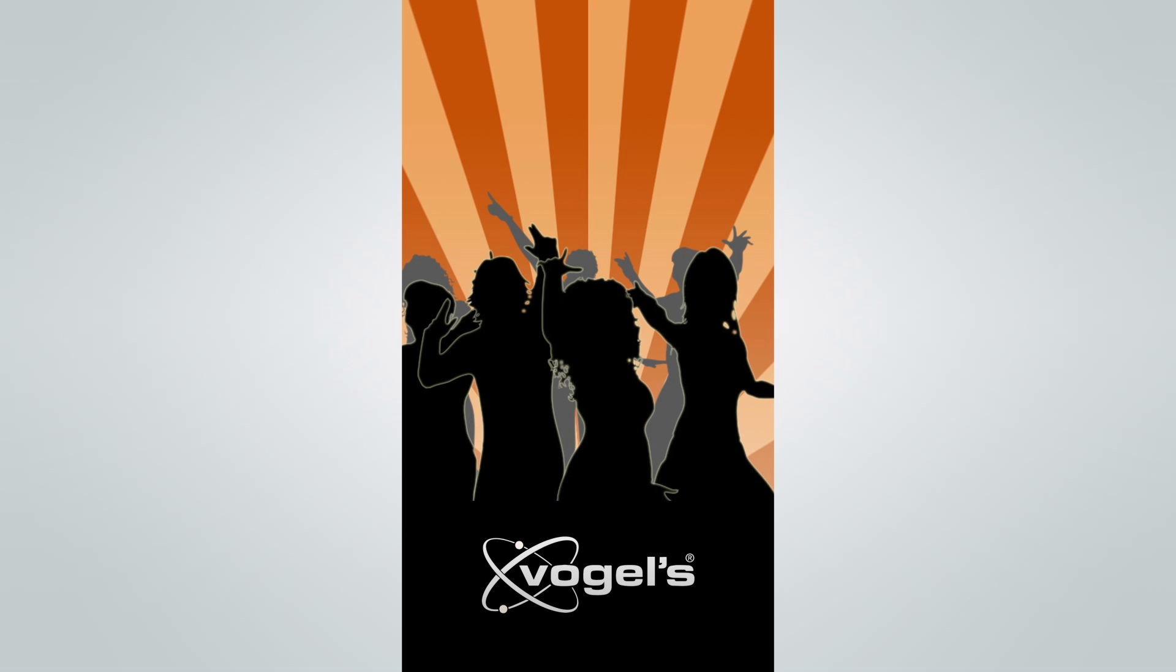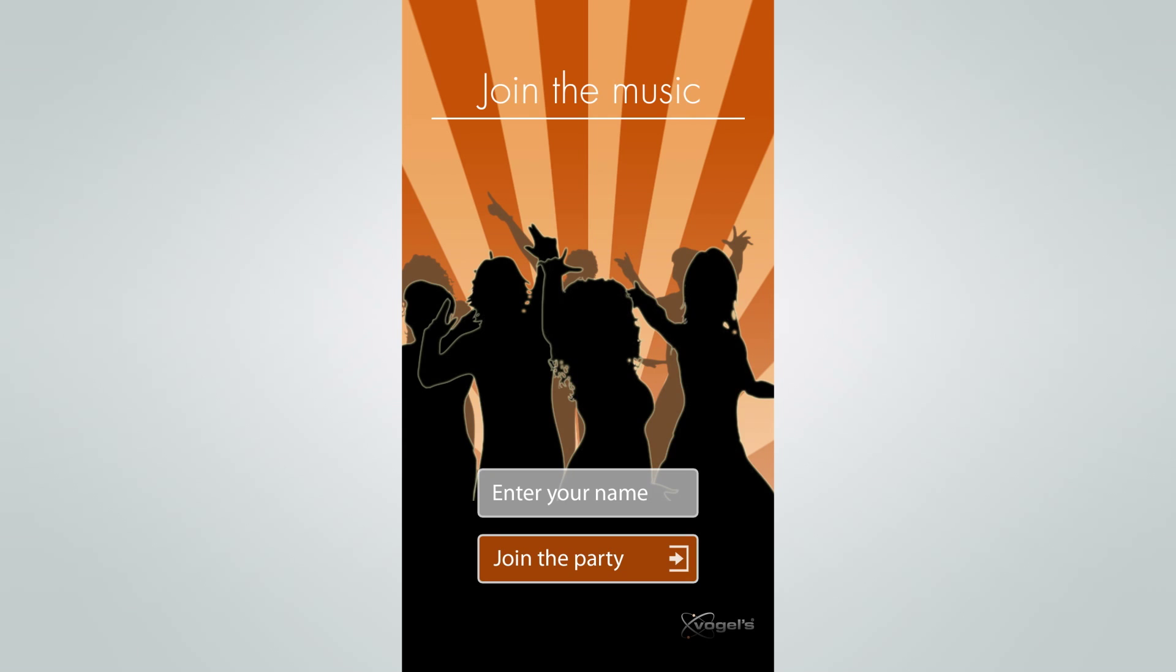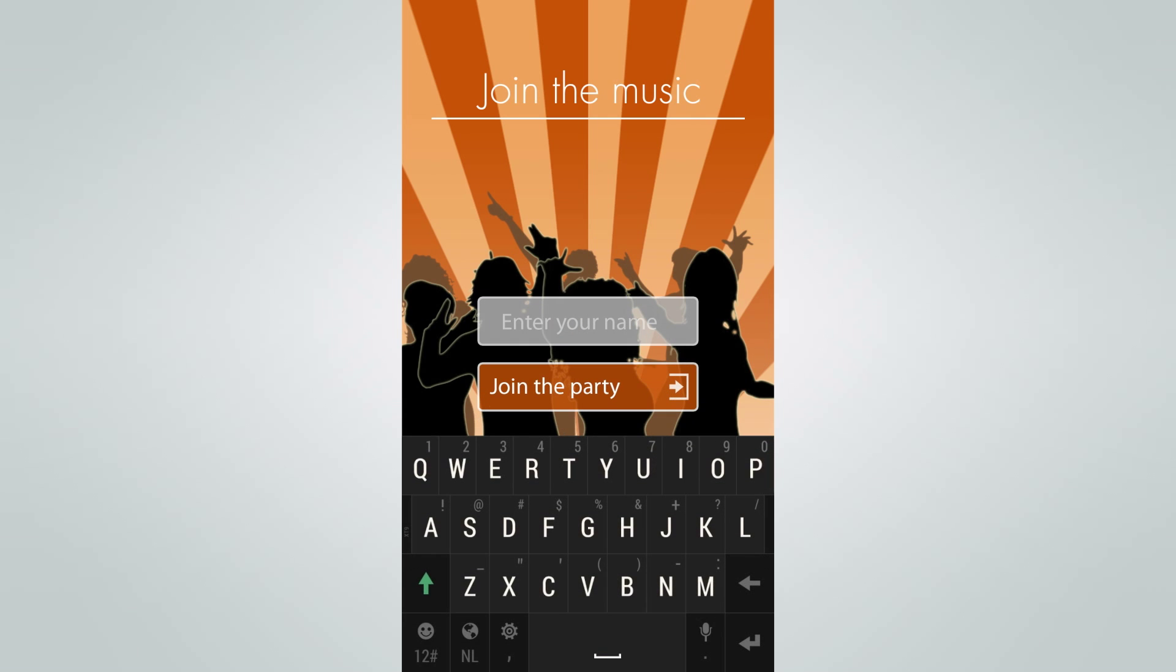This video will guide you through the Switch application. First, let's enter a username.